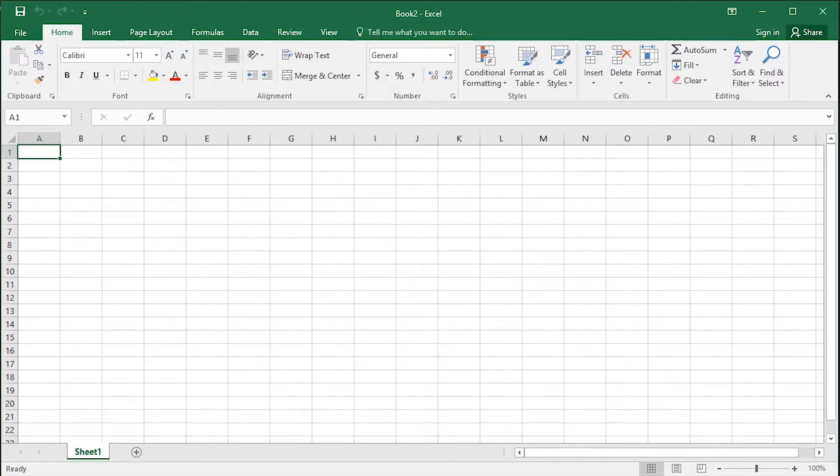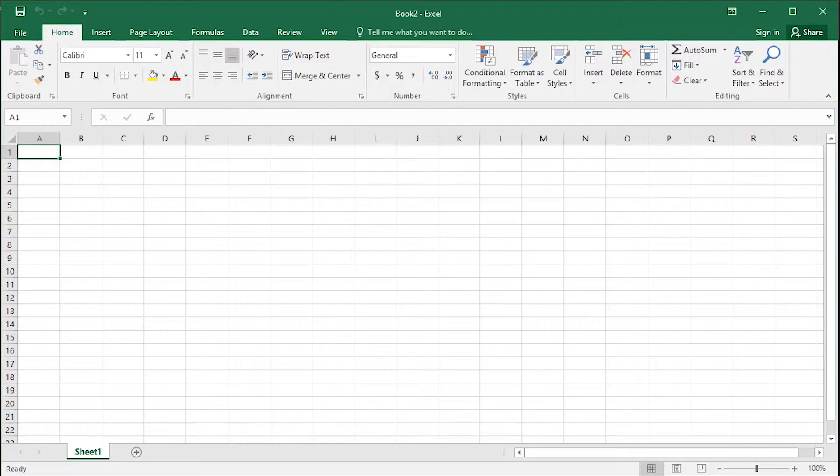In Excel 2013 there is Power Query, which in 2016 has been renamed Get and Transform and is already a part of the in-built functionality of the program.